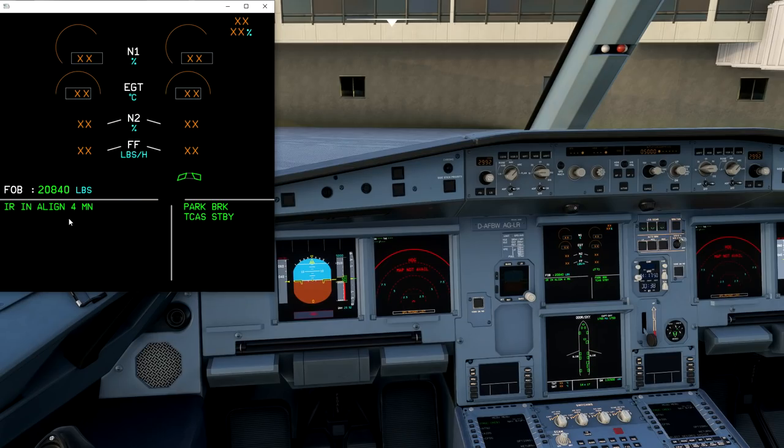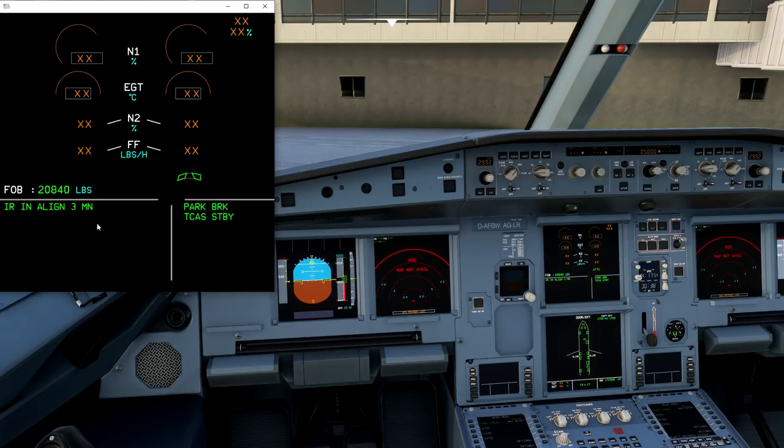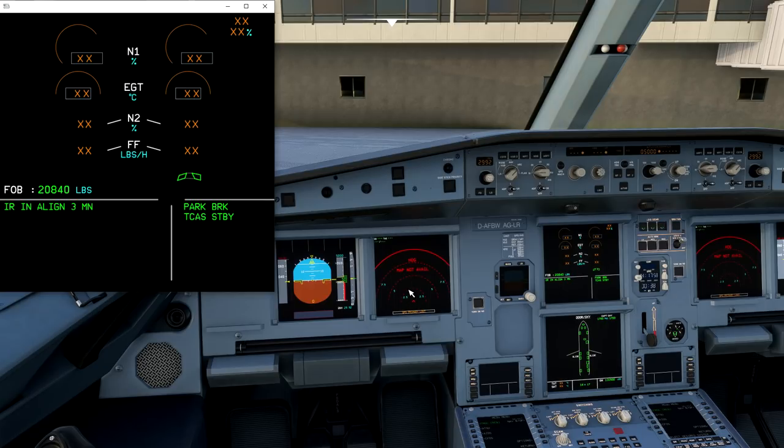Depending on your settings, if you have a real alignment or fast alignment, this may vary. Just know that the normal map not available and red Xs are normal when the aircraft does not know where its position is.